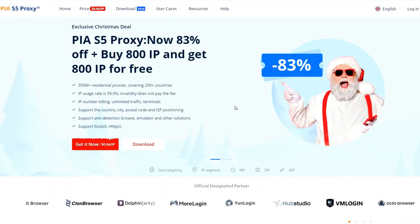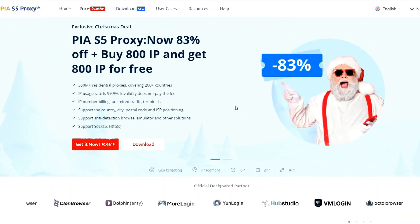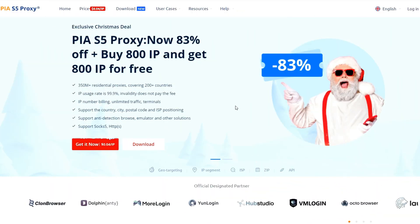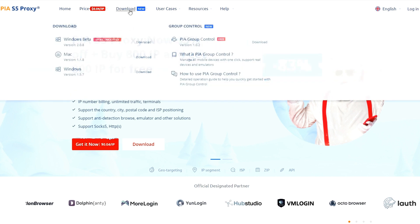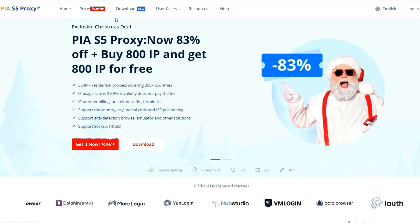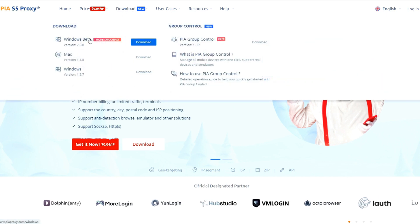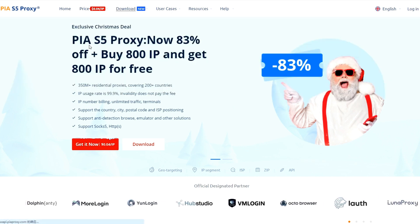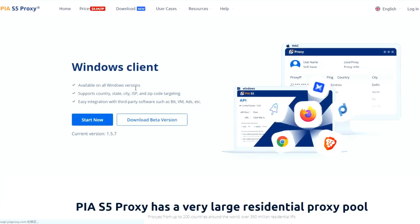The first method is to open the official website and click Download in the navigation bar above. Click to download the Windows beta version.